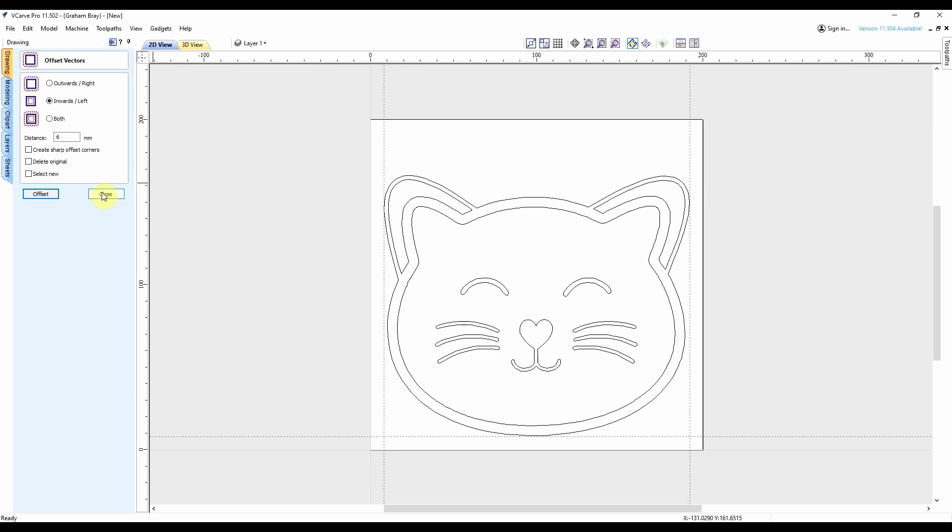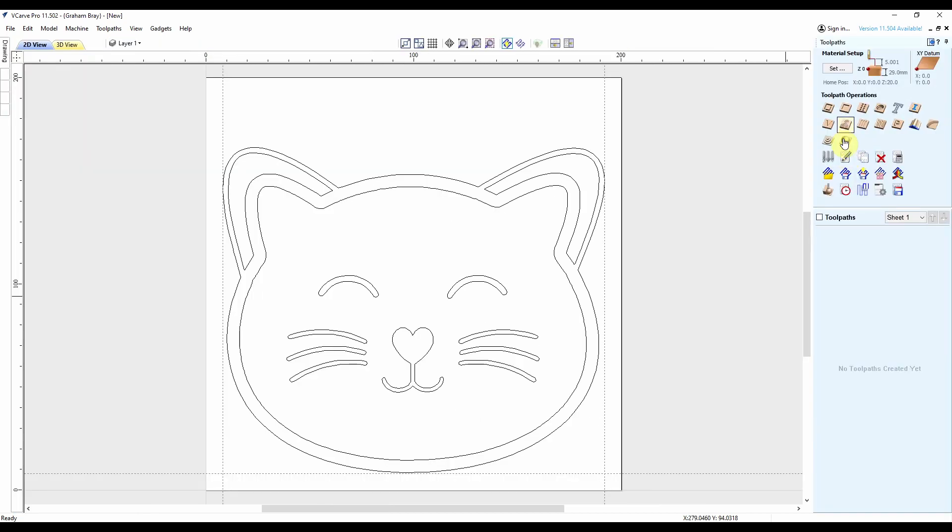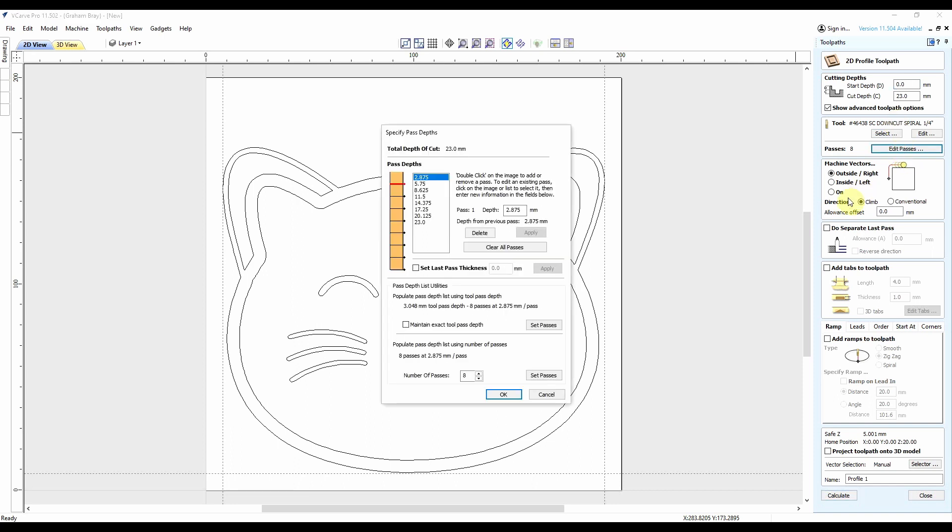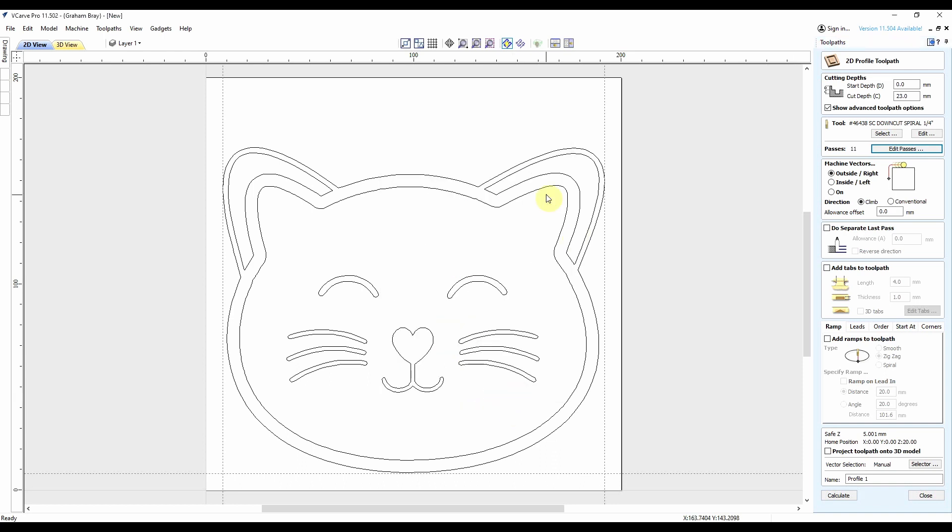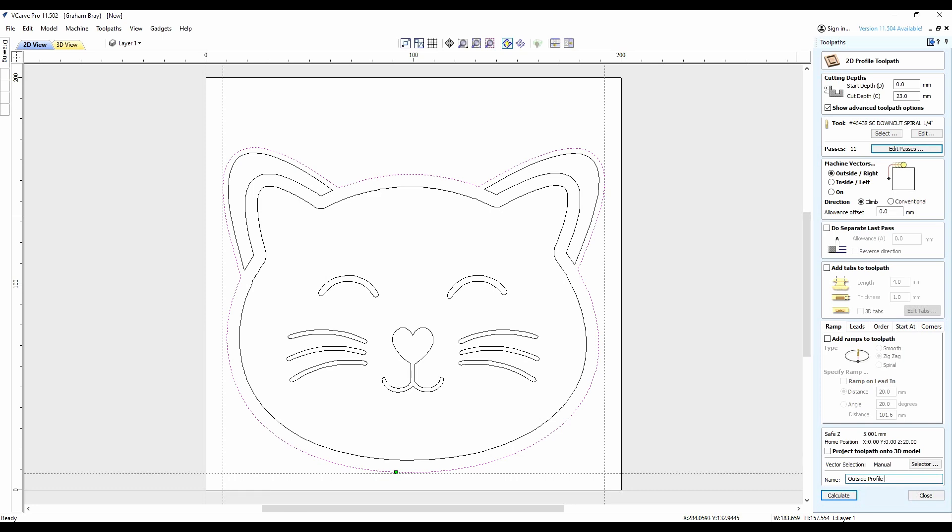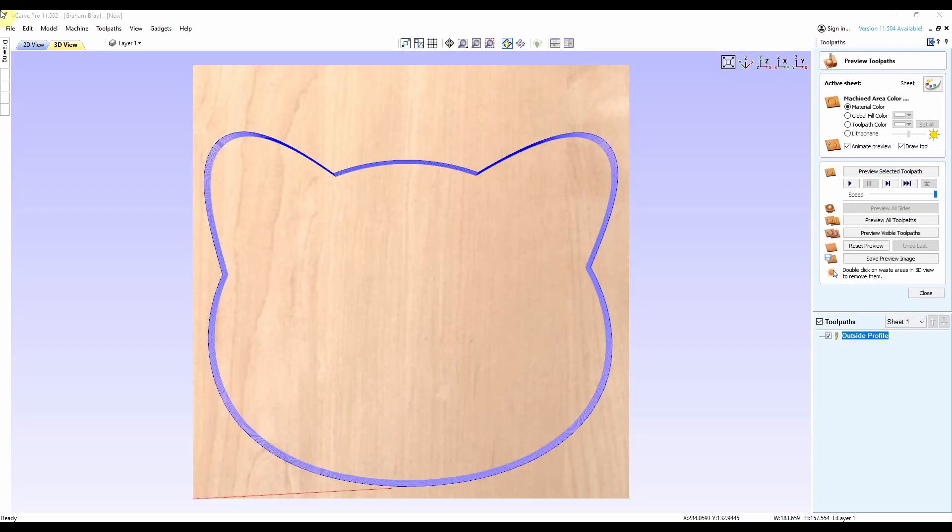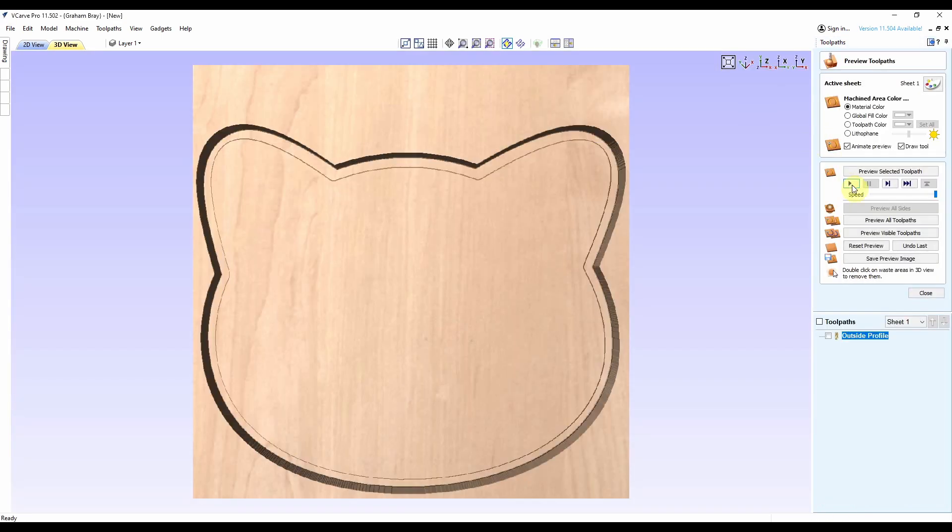I'll use a profile bit first, got my quarter inch bit. Two mil depth of cut is more than enough, 23 mil depth of cut, cutting on the outside. Let's call it outside profile. That looks fine.